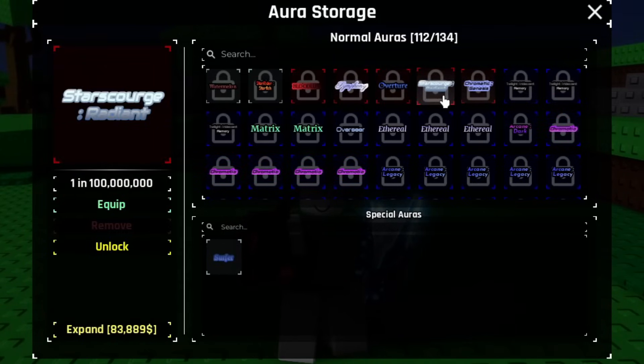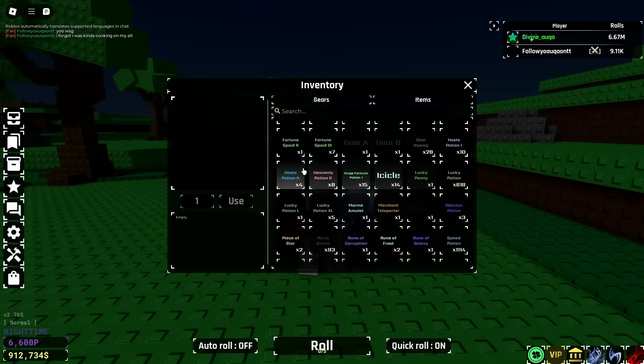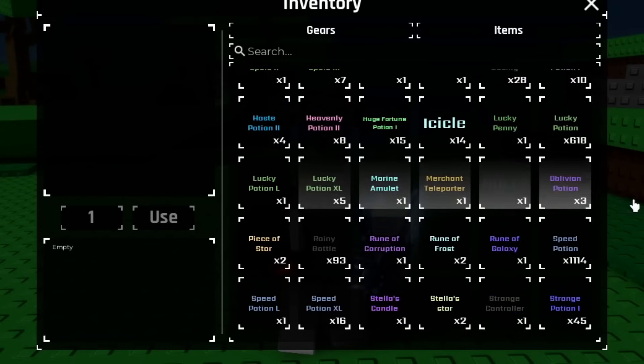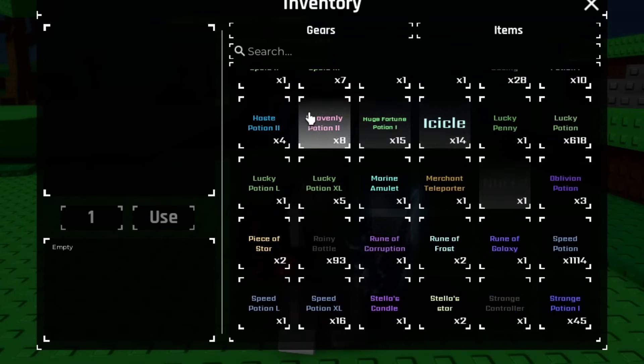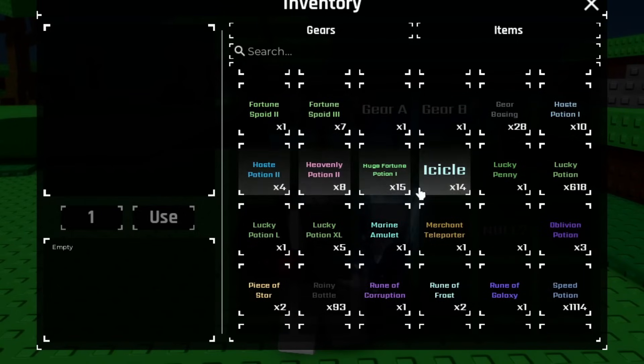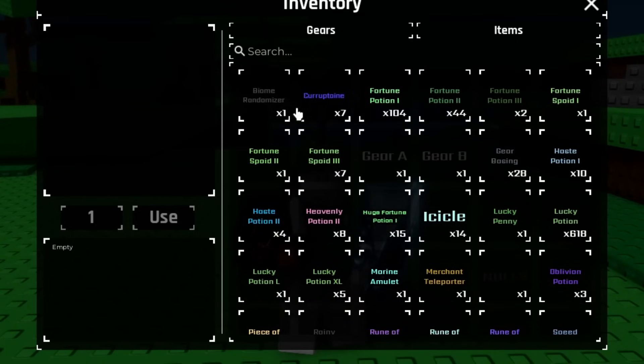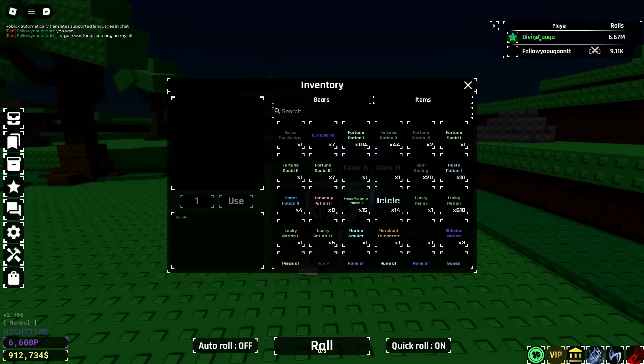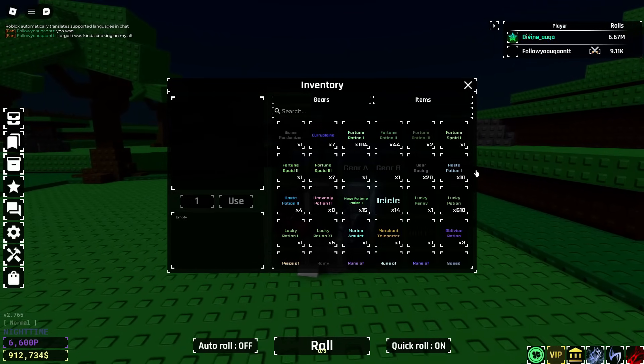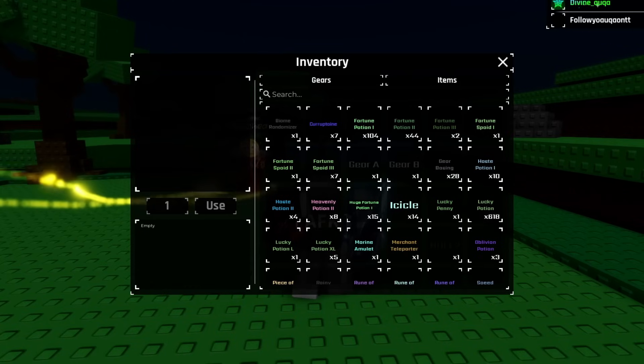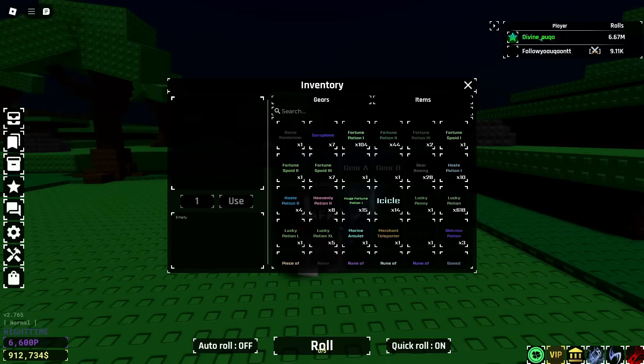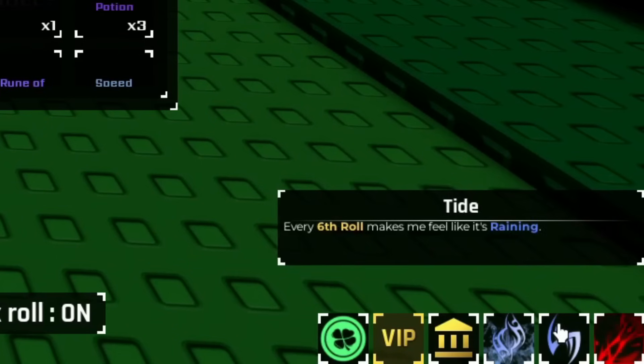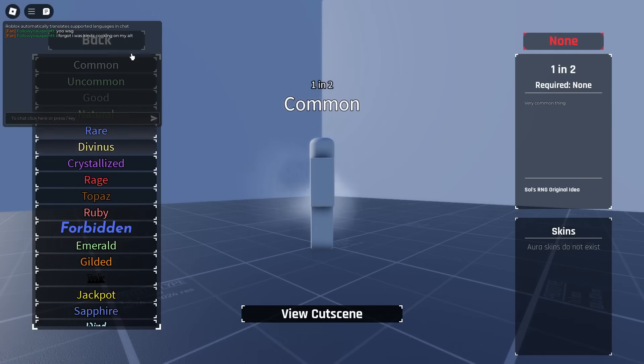Alright, we have an account today. Let's check if he's cooking first. 6 million rolls, Bloodlust, Symphony, Overture, Radiant and Genesis - I think he's cooking. He has 8 heavenly potions and 3 oblivions. I've never seen 3 oblivions with such low amount of heavenly potions. He wants me to pop in sandstorm and rainy as well, it's whichever comes first.